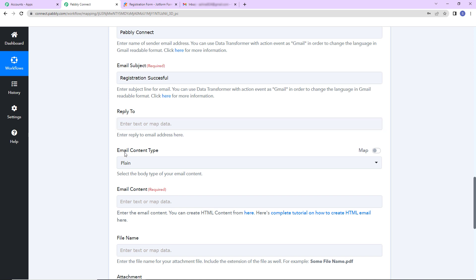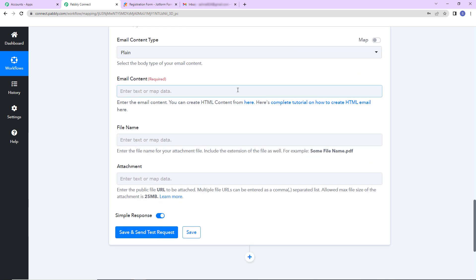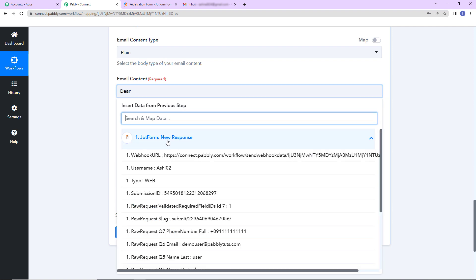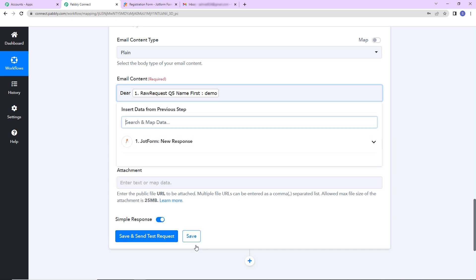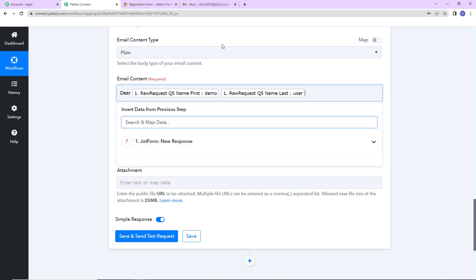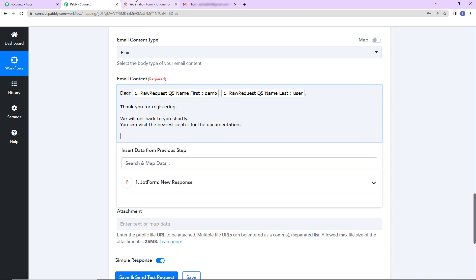Now reply to email content type. So this is plain. And then we have the email content. So here I'm going to write dear. Now I have to map the name of the person. So I go to previous step. And this here is the name of the person. So see here we can see first name and last name. If you only wish to have the first name, you can just write this. I want to have the entire name. Like the complete name. So I'm going to take the first name. Put a space bar. And then I'm going to take the last name. So my message is thank you for registering. We will get back to you shortly. You can visit the nearest center for the documentation. Regards.